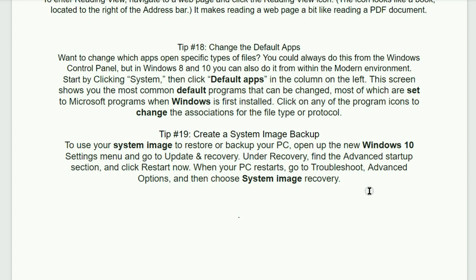Tip number 19. Create a system image backup. To use your system image to restore or backup your PC, open up to a new Windows 10 settings menu and go to Update and Recovery. Under Recovery, find the Advanced Startup section and click Restart Now. When your PC restarts, go to Troubleshoot, Advanced Options and then choose System Image Recovery.